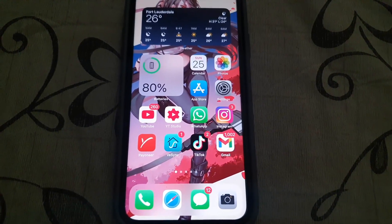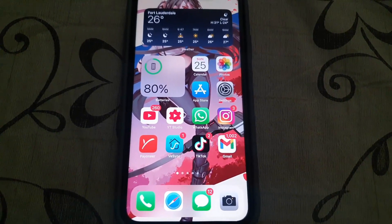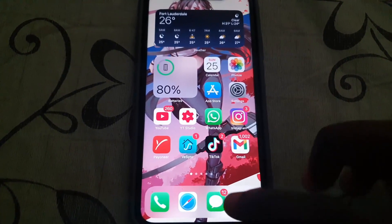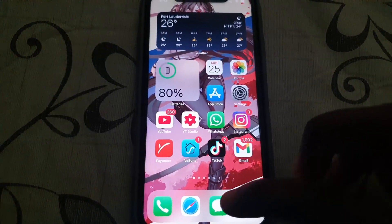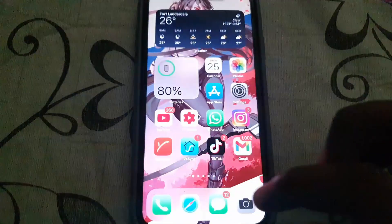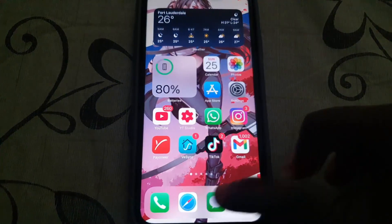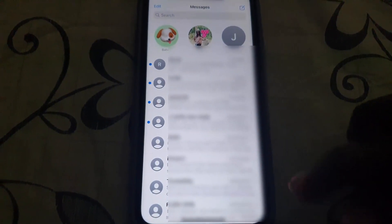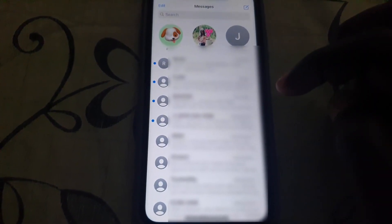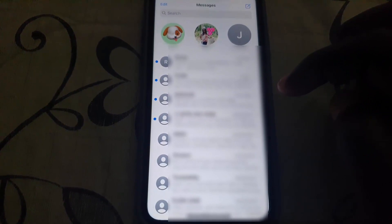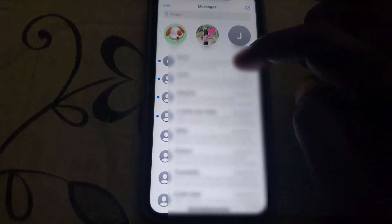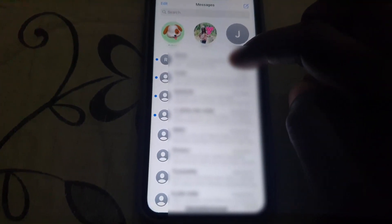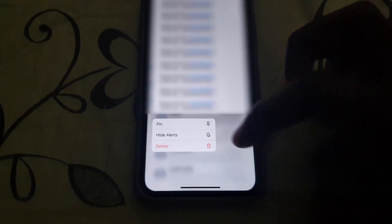reduce the annoyance of those messages. So we're going to go to our Messages app — regular text messages. Find the particular message that's causing the issue, and you're going to long press it. Do not open it — long press. Once you long press, you should see